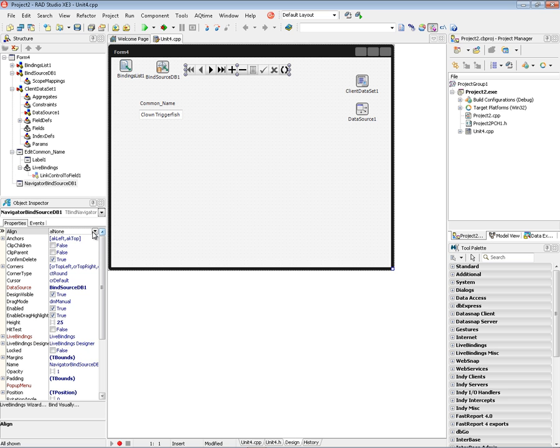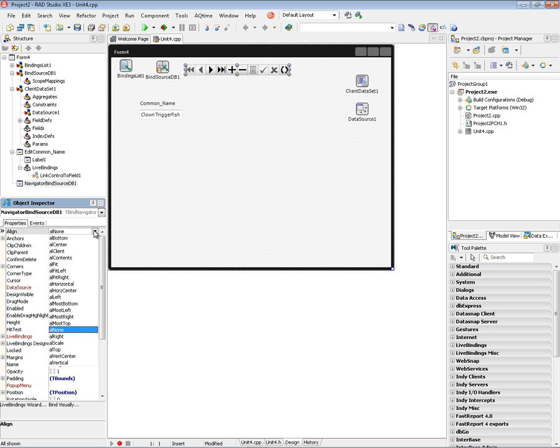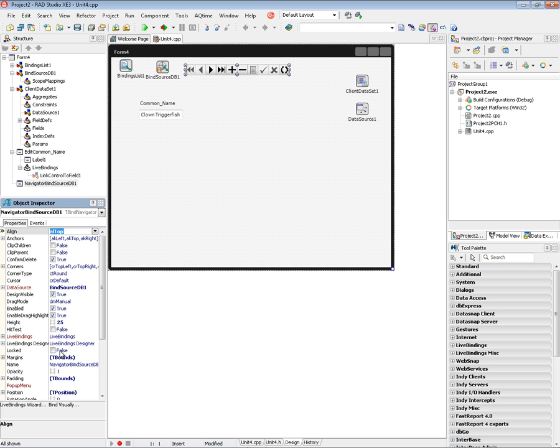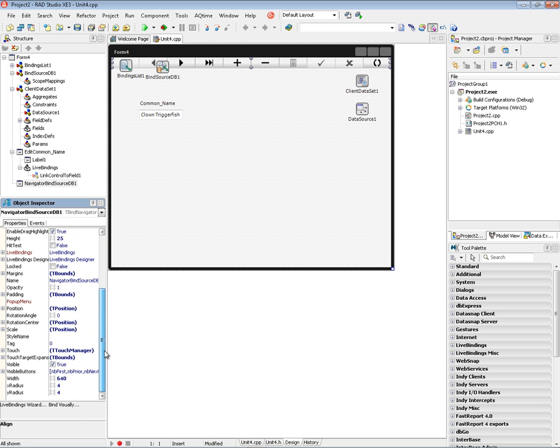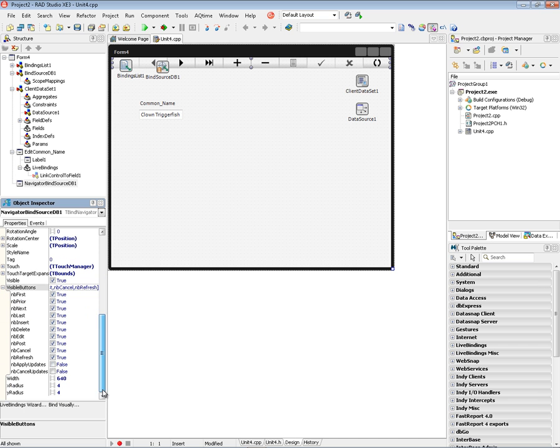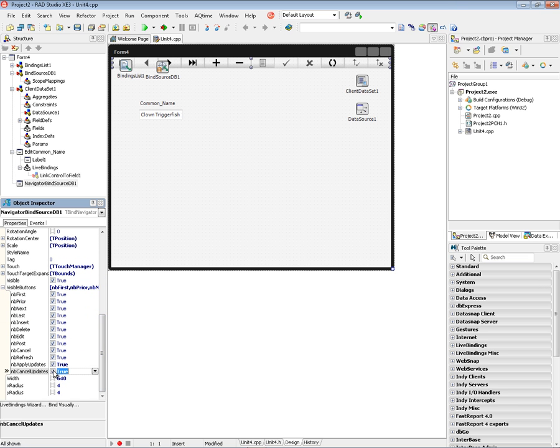We'll align the navigator to the top of the client area just so it's there. And the bind navigator has additional buttons that we can choose. Go down to the visual buttons property and turn on apply updates and cancel updates. And that gives us access to all the buttons. If you just want to move through the rows of data then you could turn on just the first, prior, next, and last and turn off all the edit buttons.